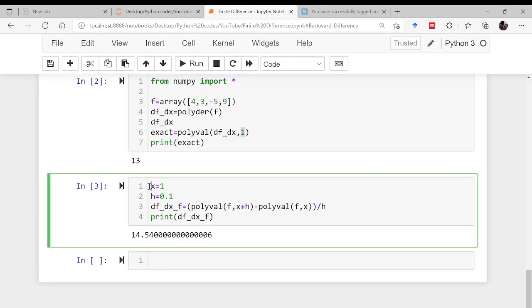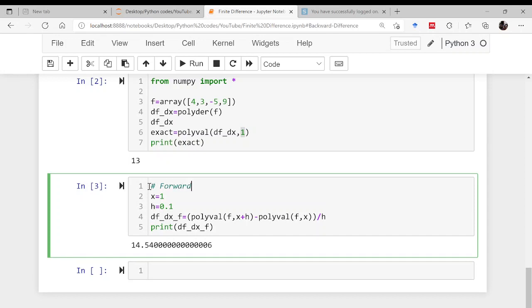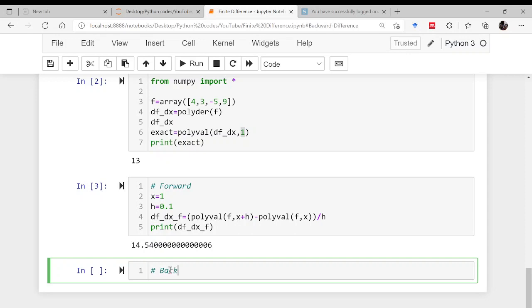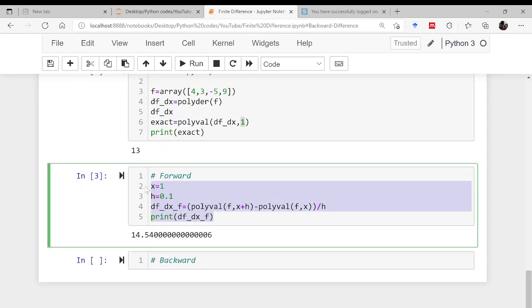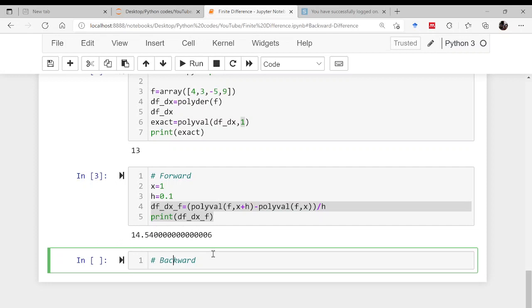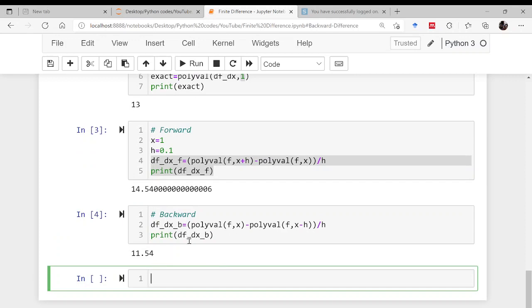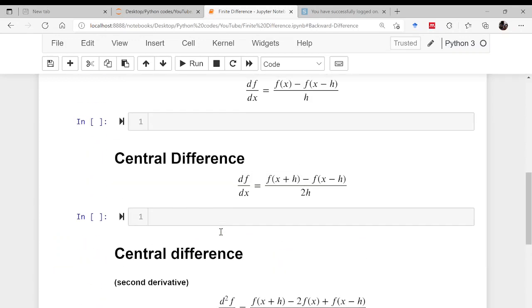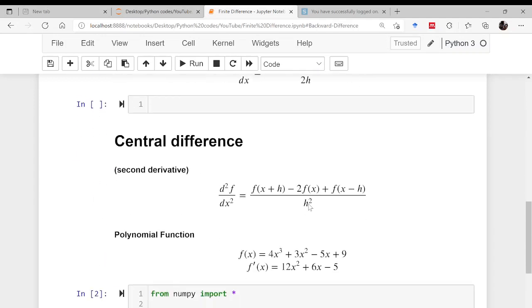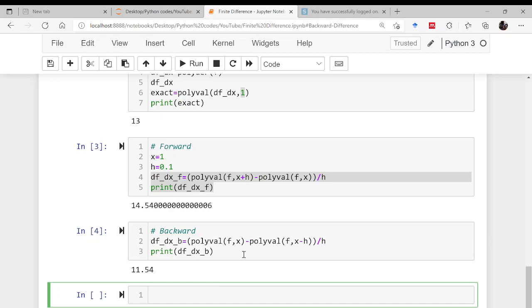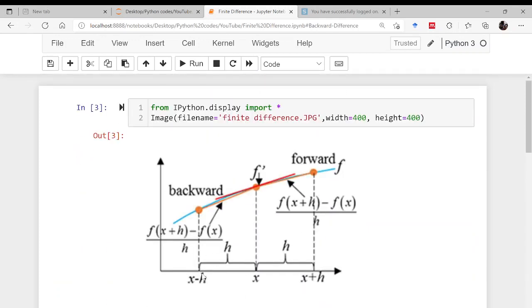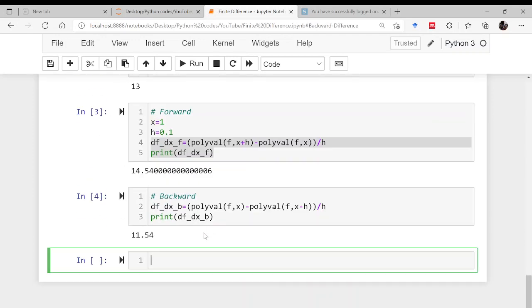For backward difference, df_dx_backward = polyval(f, x) minus polyval(f, x−h), divided by h. The result is 11.54. So the value at x+h was 14.54 and at x−h it is 11.54, both offset from the exact value of 13.